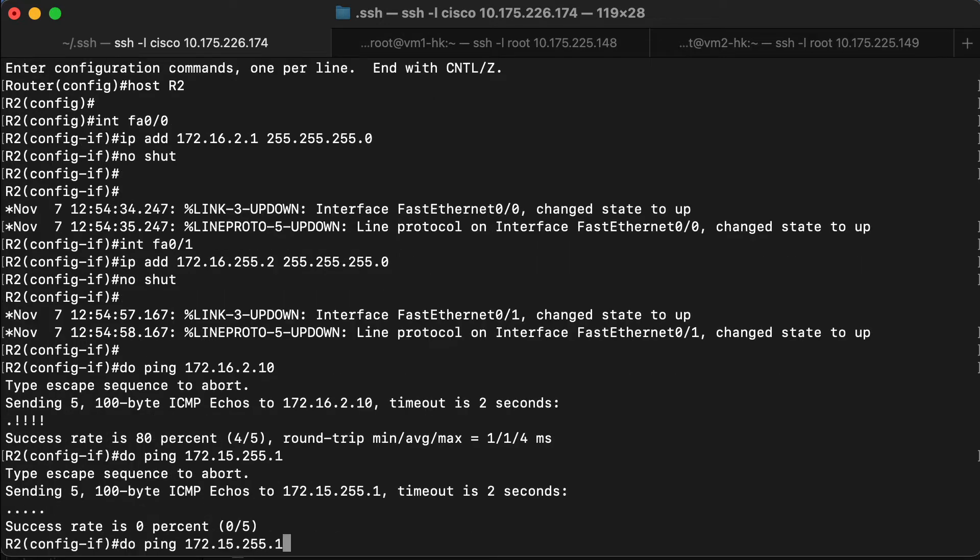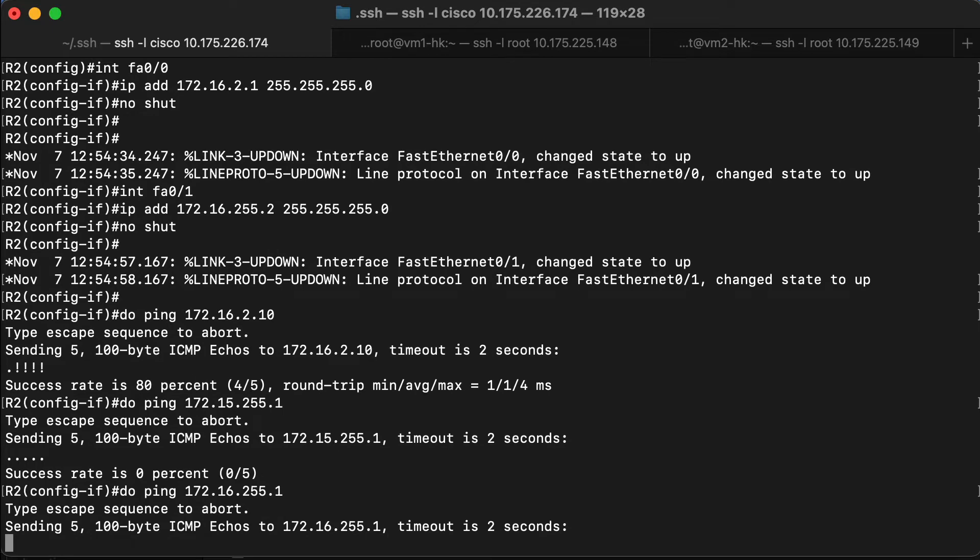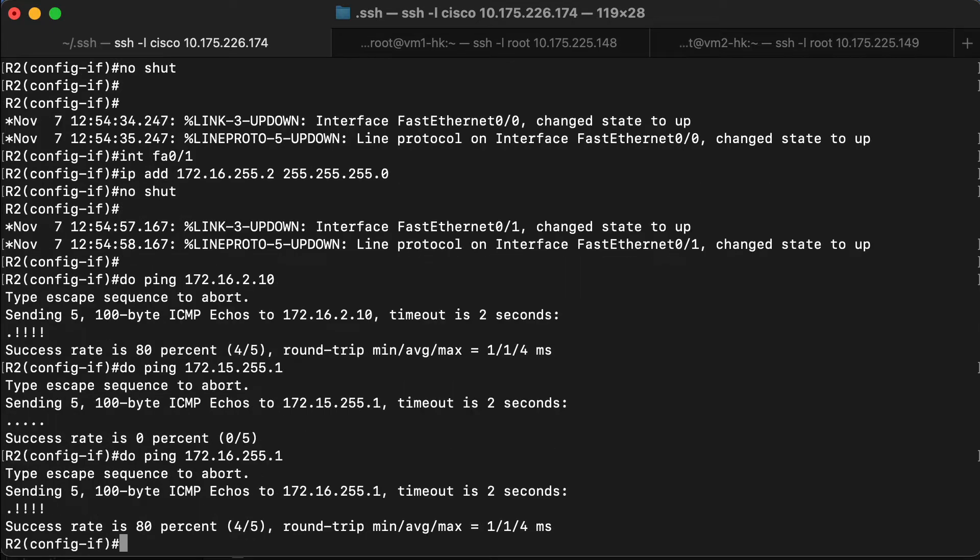Actually, that would work perfectly well if I didn't typo the IP address. Excellent.